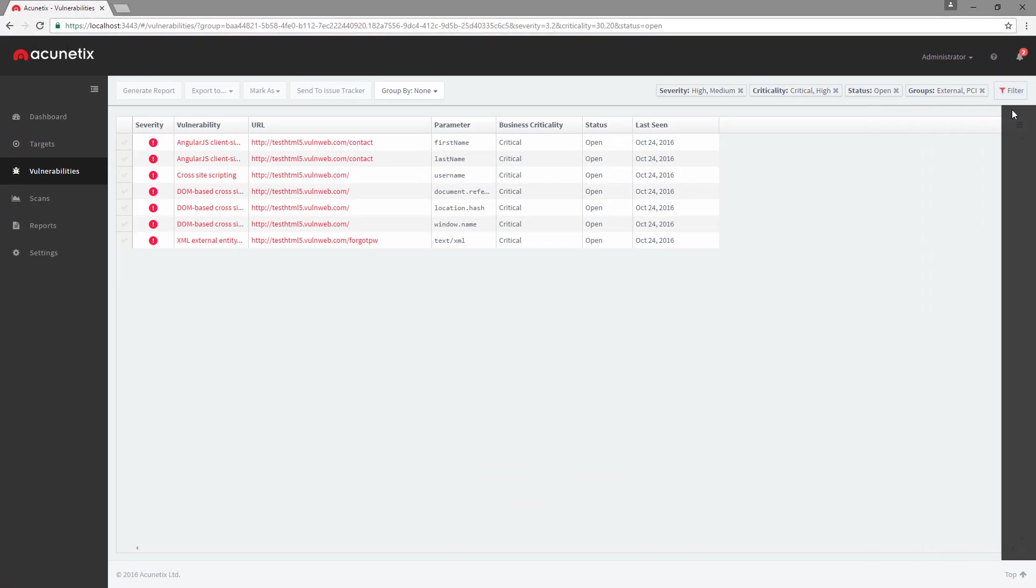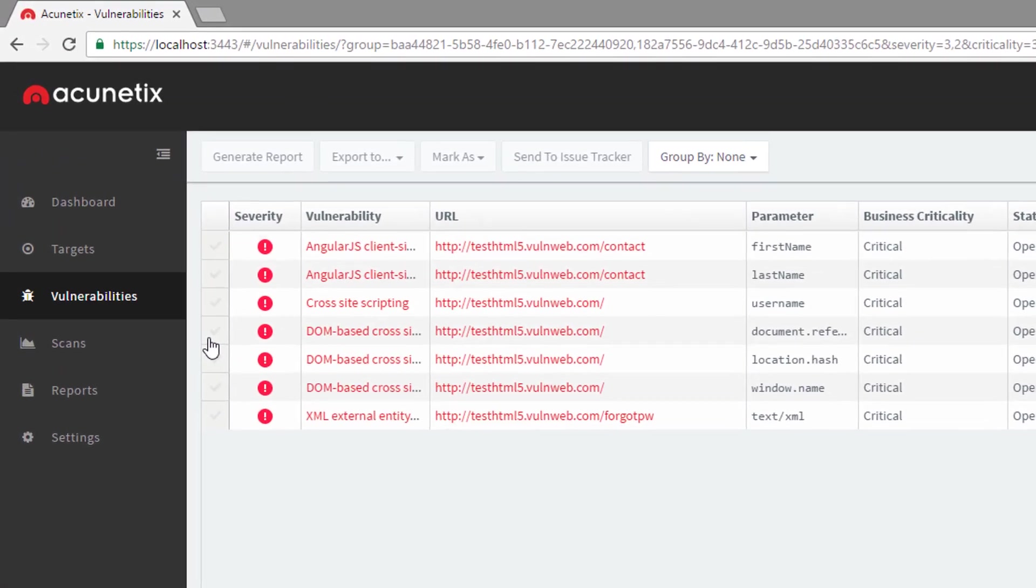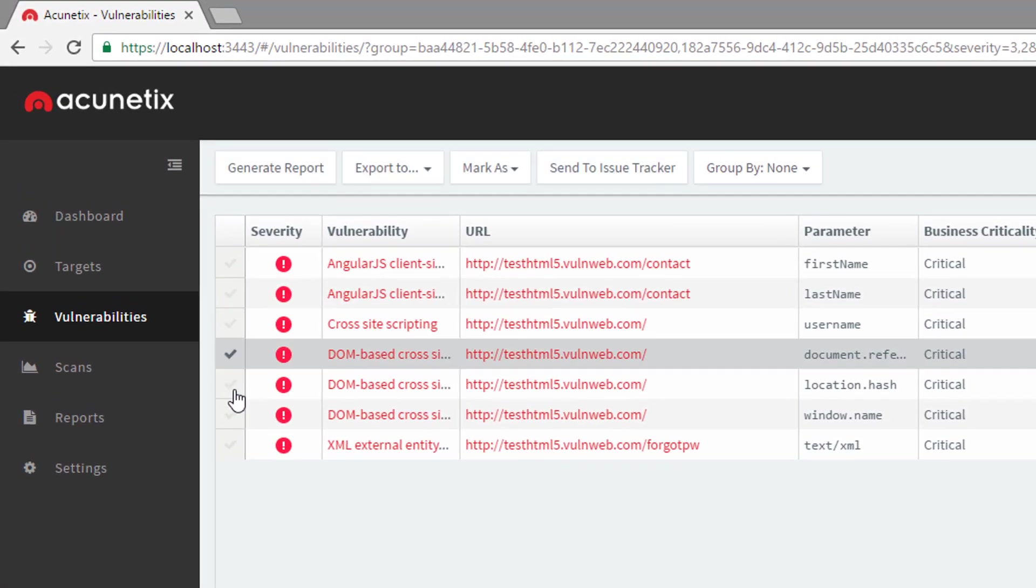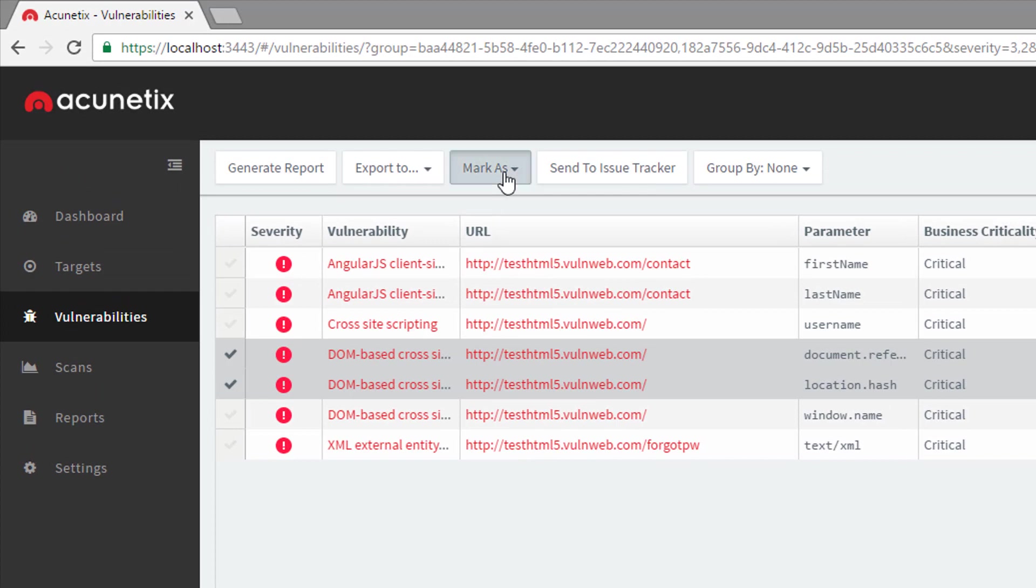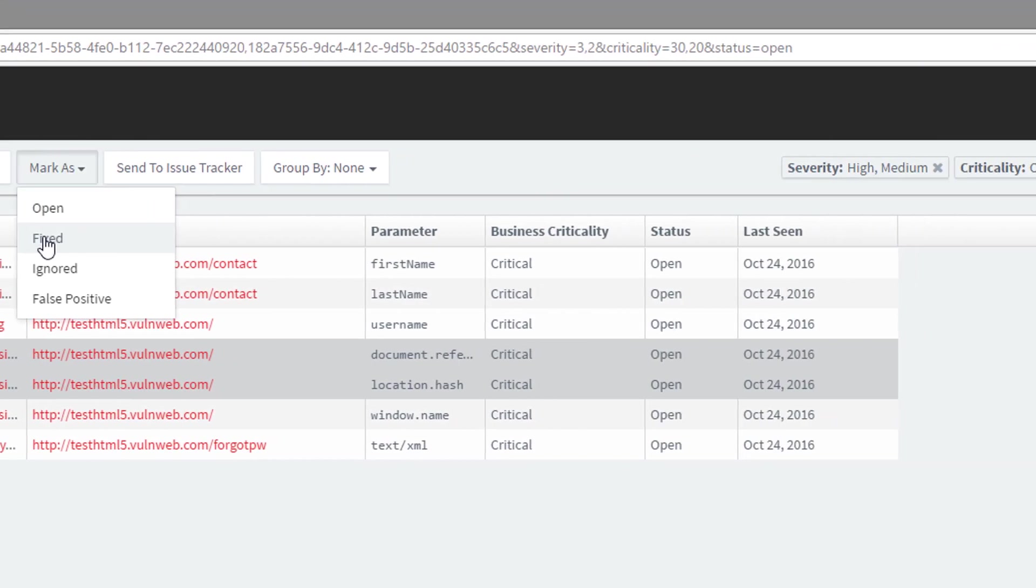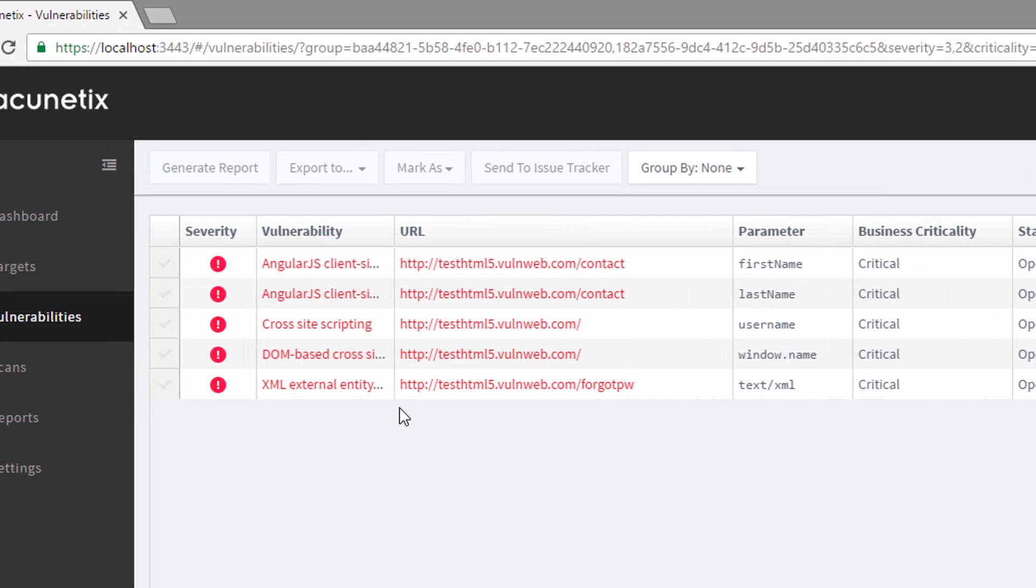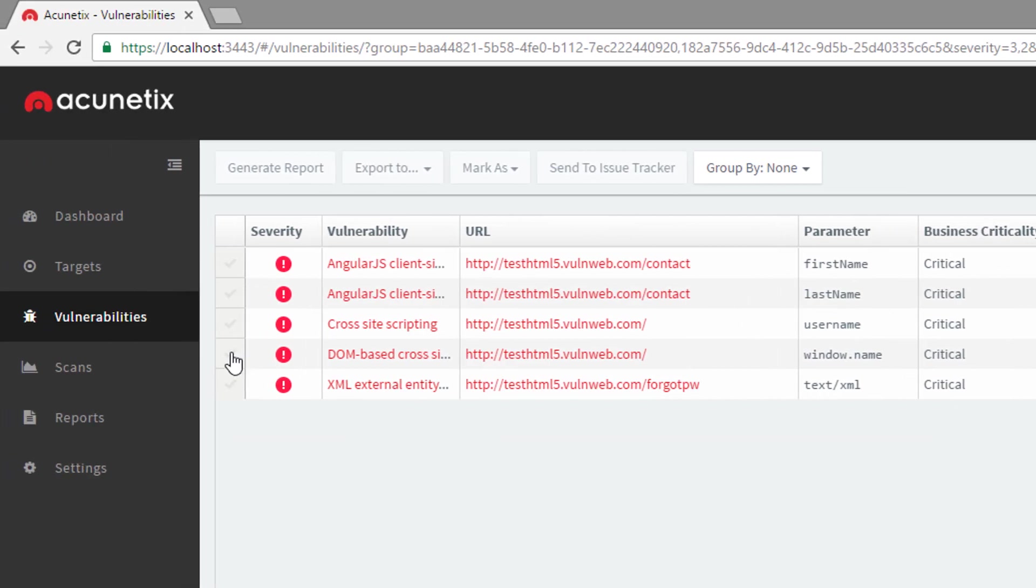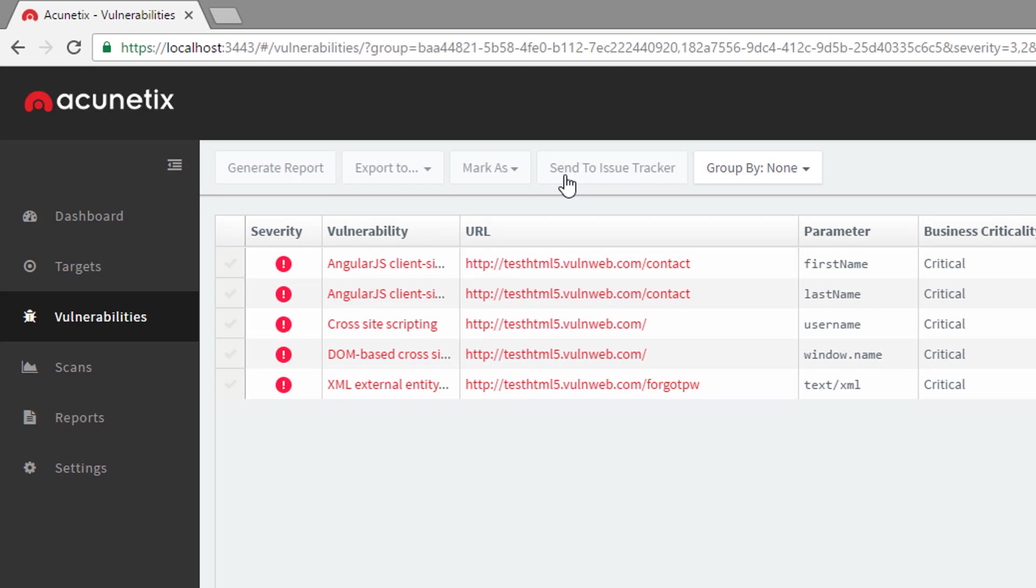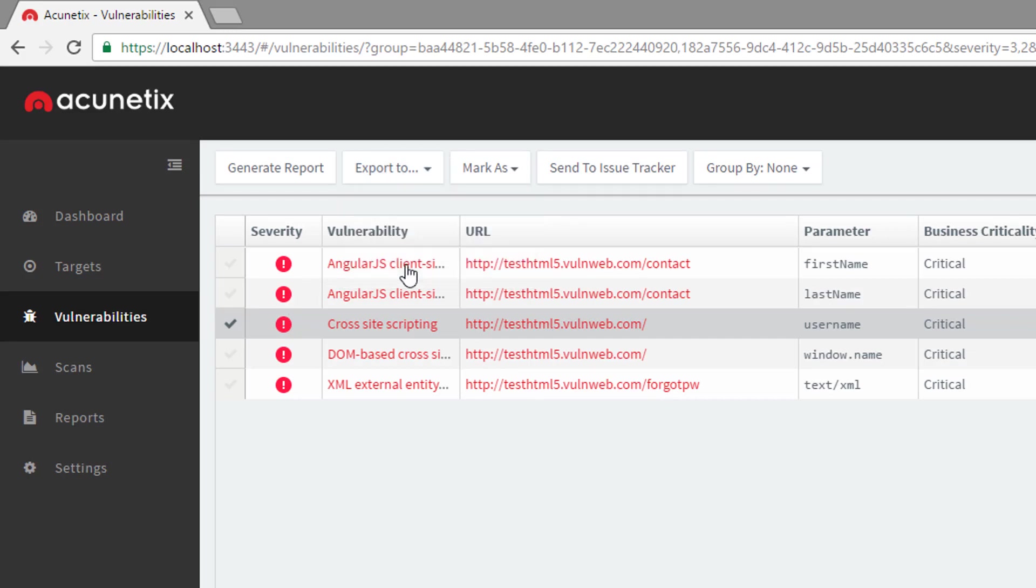Apart from viewing details for specific vulnerabilities, we can also mark a vulnerability as fixed, export it to an issue tracker for the development team to fix, or even export a web application virtual patch for the operations team to mitigate the vulnerability in production until a fix is available.